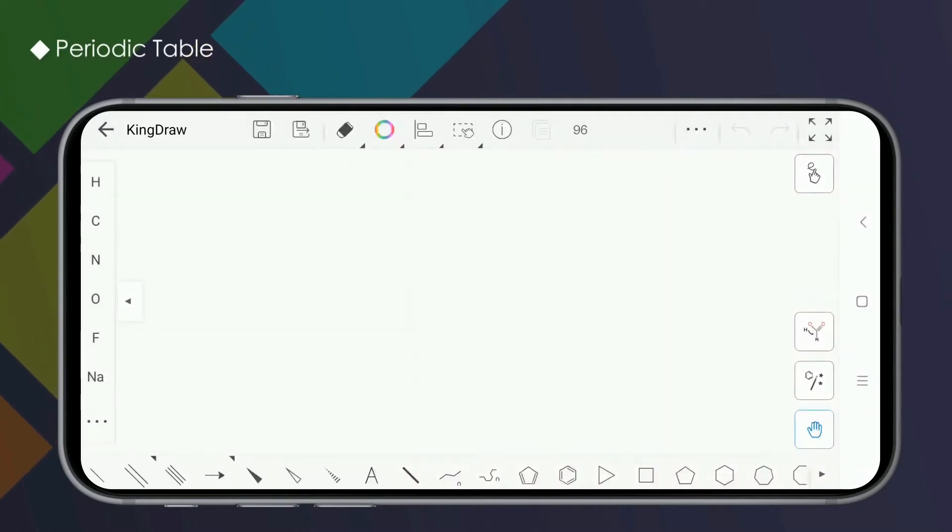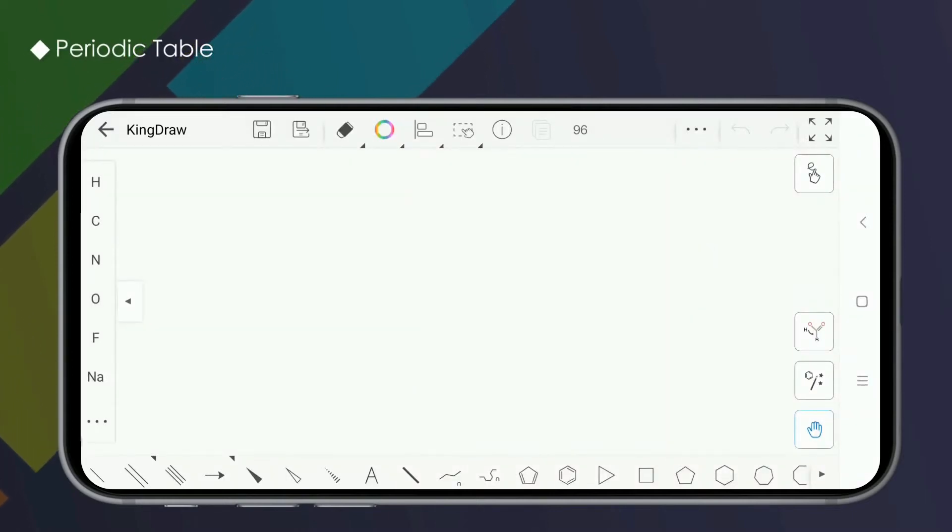Hello, this is KingDraw Tutorial. The periodic table is most commonly used when we draw structural formulas.